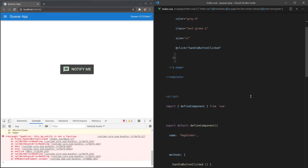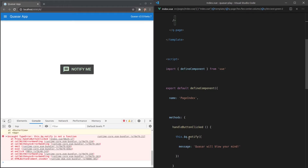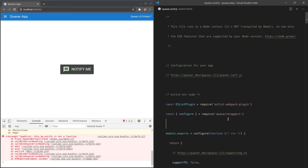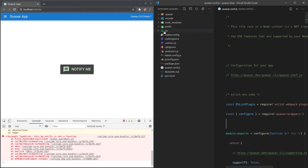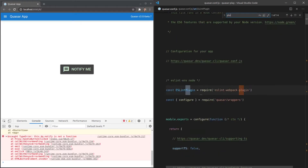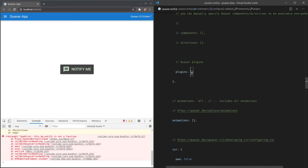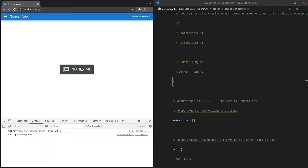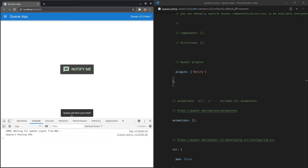In order to use the Notify plugin, we open up `quasar.conf.js`. If I search for the word `plugins`, these are the Quasar plugins we are opting in to use. I can say `Notify` — with a capital N. Refresh the page, press the button, and there we go — "Quasar will blow your mind."